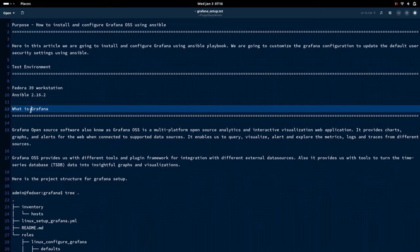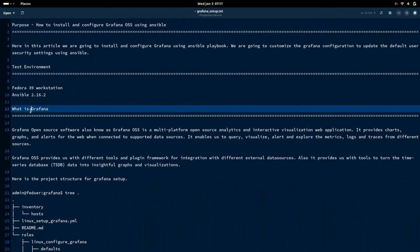Grafana can also integrate with various third-party platforms and data sources which provide time series data. You can explore more about Grafana using the default documentation provided by the Grafana software.